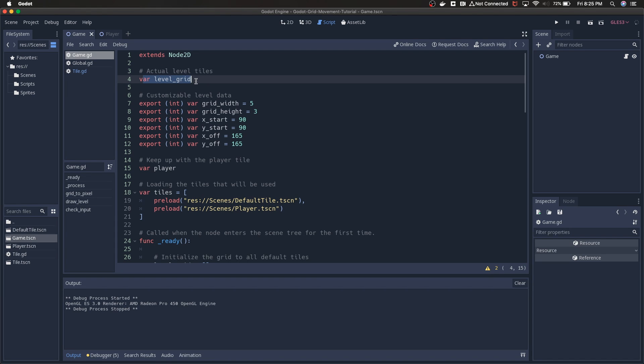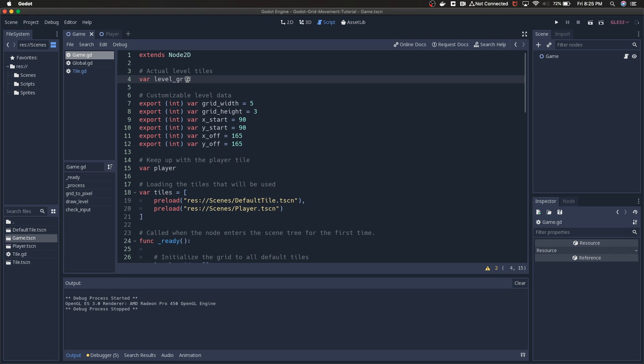Level grid is initialized at the top, or it's not initialized, it's just named at the top. We're going to use that to define a 2D array. Each element in that 2D array is going to represent a value for what the tile is at that spot.